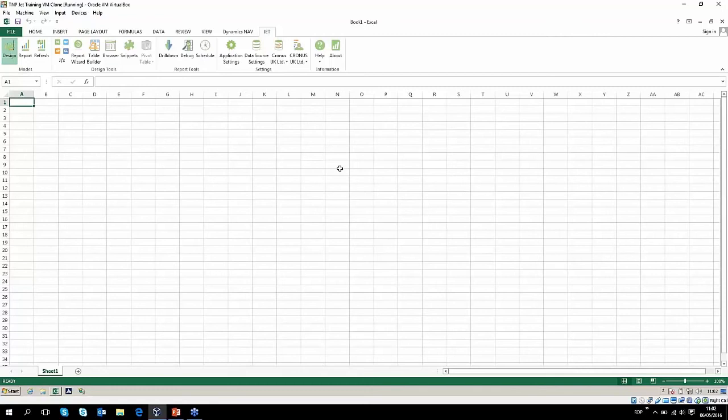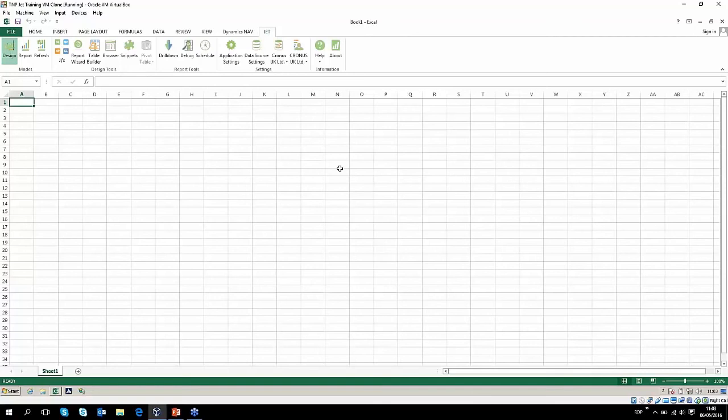Since then, JET has expanded so you can basically access any information that's being held in a SQL database. There's quite a few different options in terms of being able to connect to a variety of data sources. You can connect from multiple data sources and have all the information coming to one JET report, so you can do some really nice consolidation of data from lots of different databases.